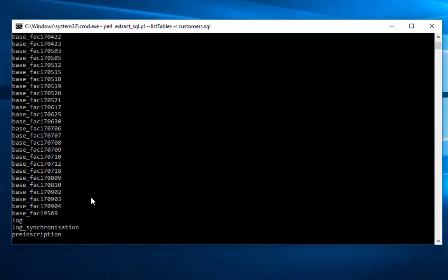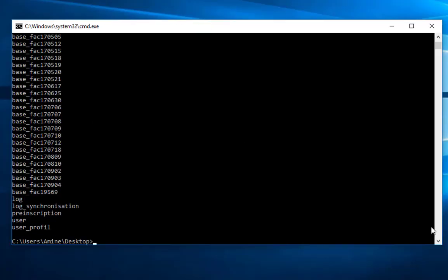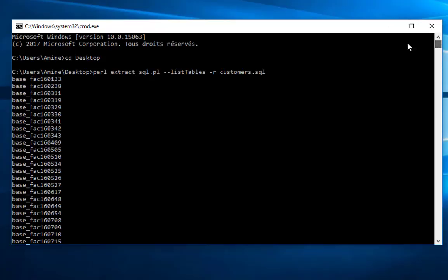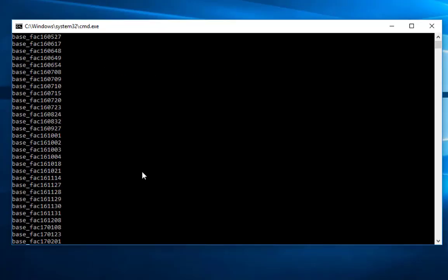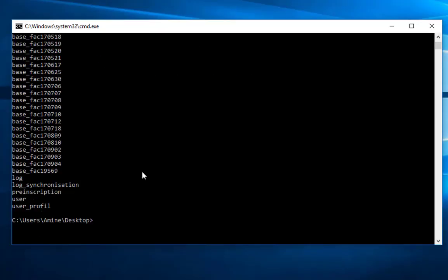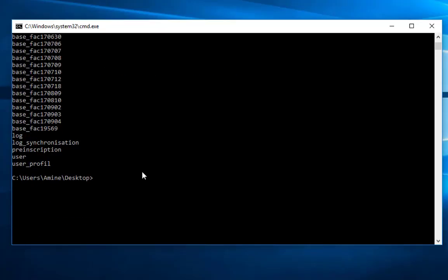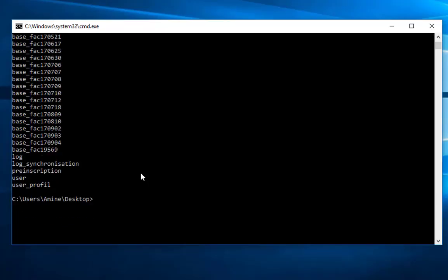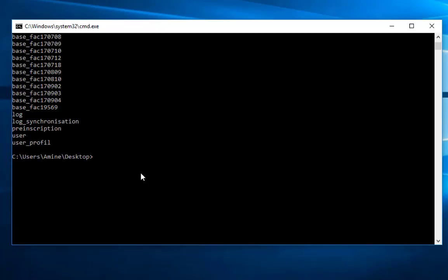So here it gives you a quick view of all the tables that my database has. Okay, so now let's see that we want to just extract one table. For example, let's just extract the log table.